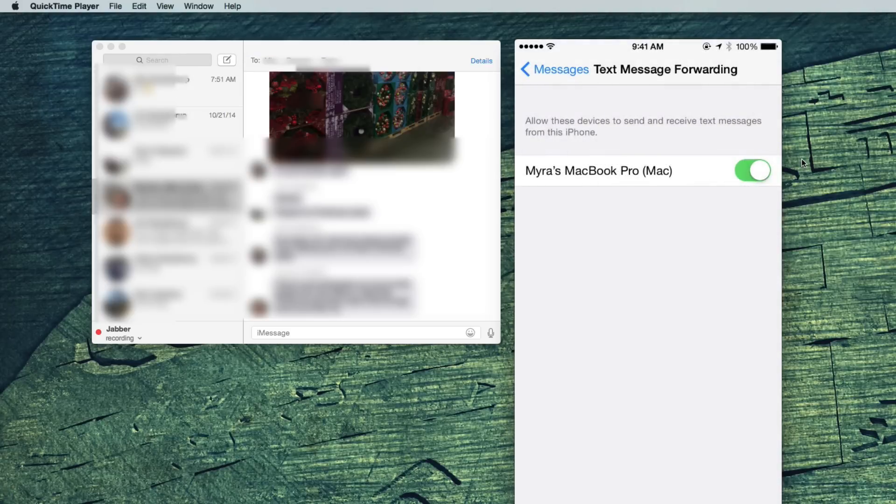This is supposed to let you view those non-iMessage texts you get on your phone on your desktop. I haven't had an opportunity to test it yet, but that's the idea.